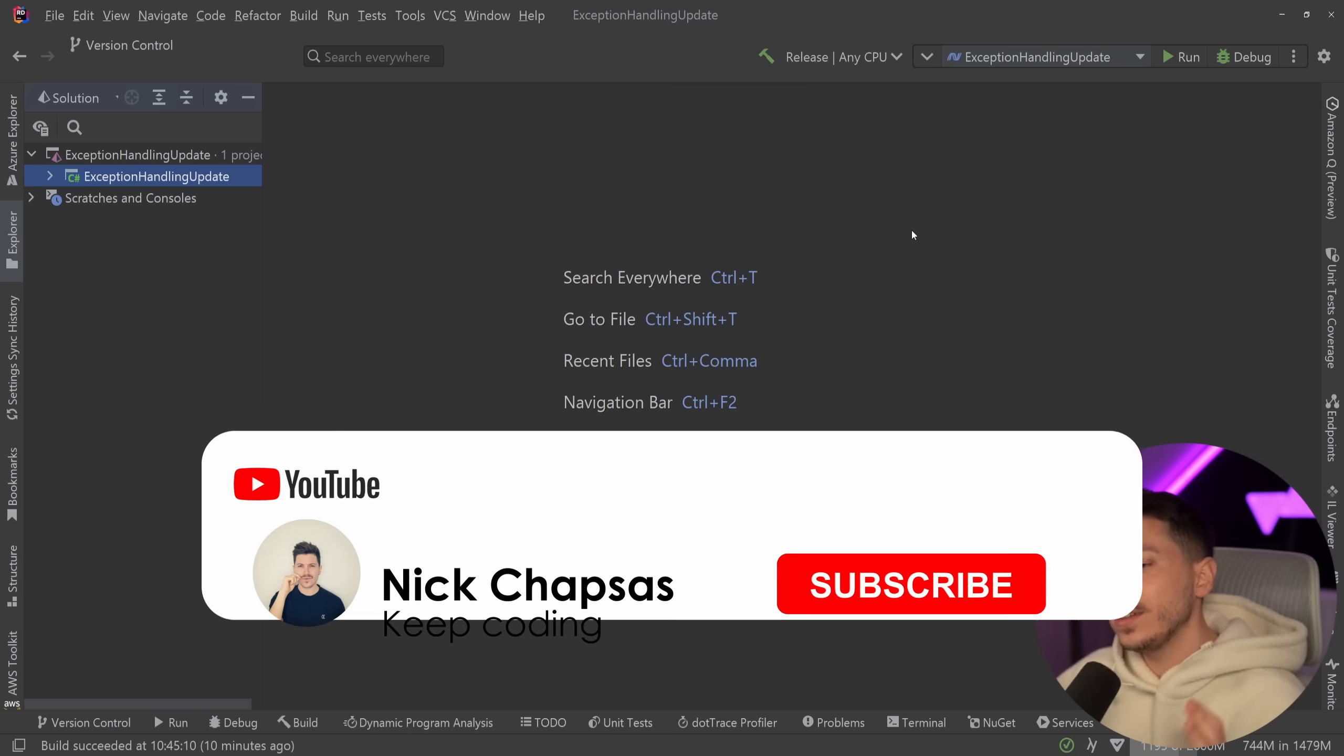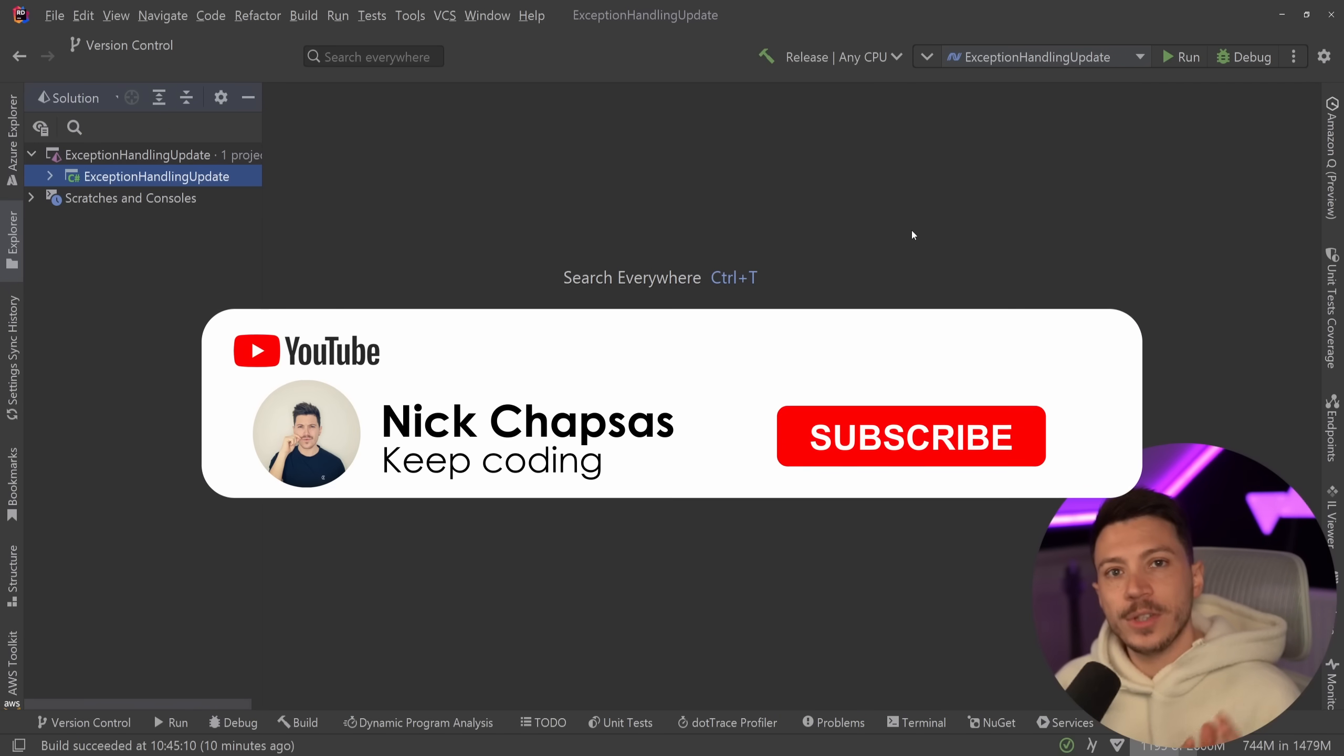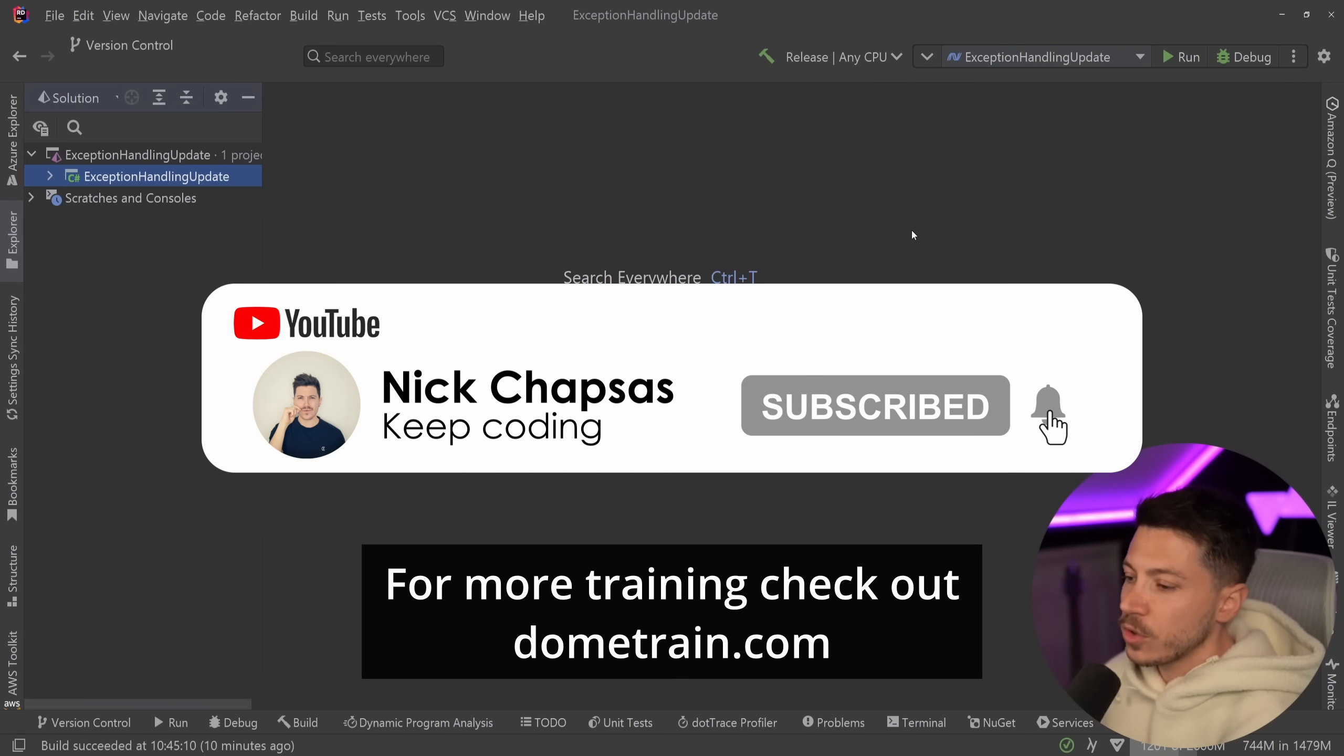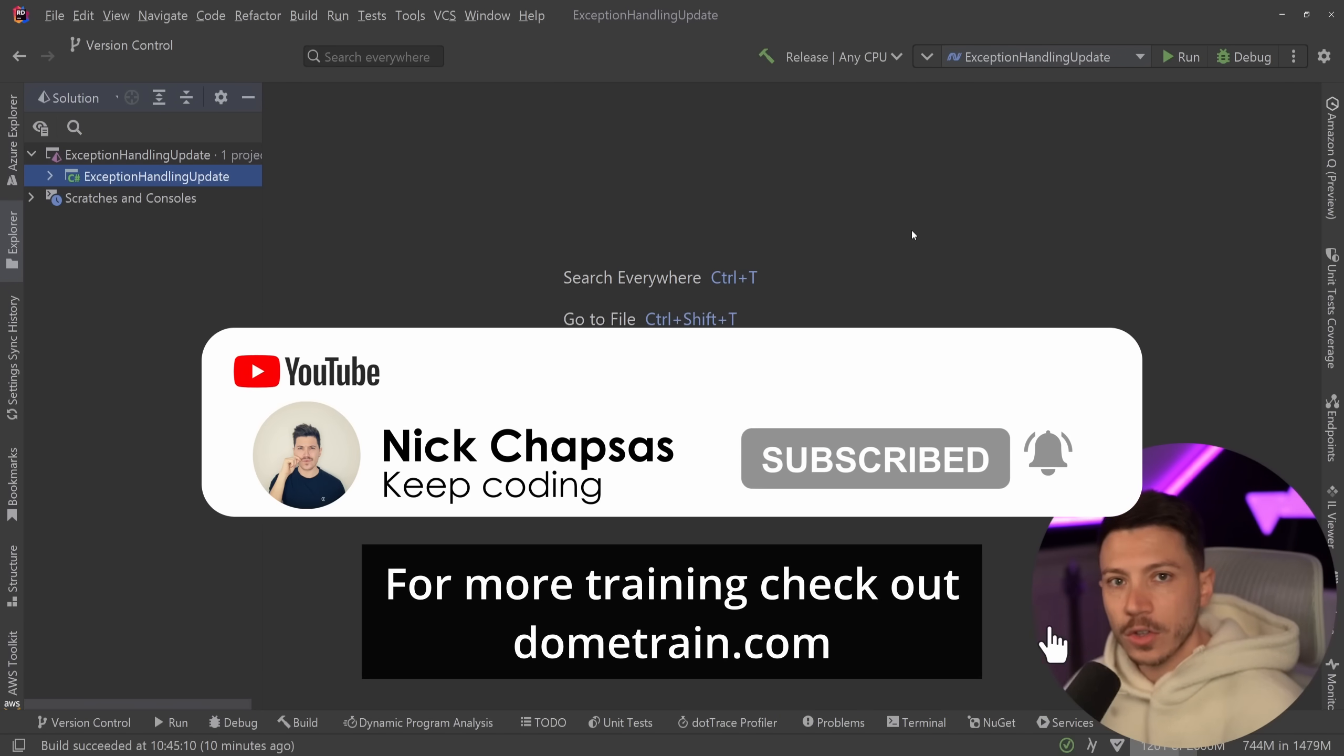If you like a lot of content and you want to see more, make sure you subscribe for more training. Check out my courses on dometrain.com.